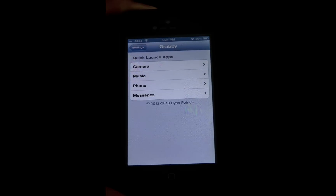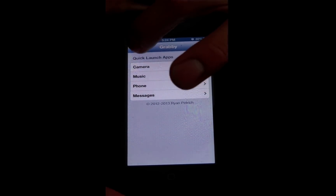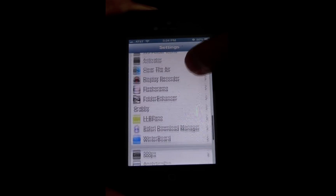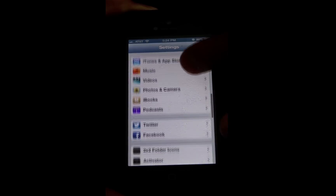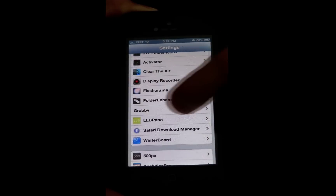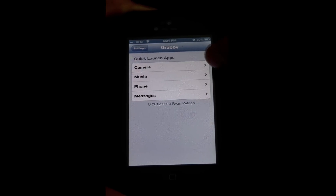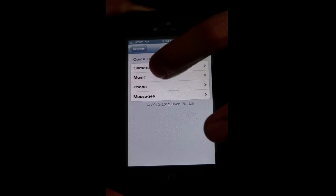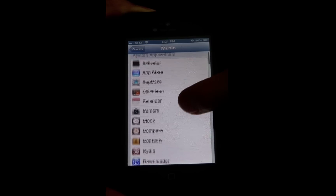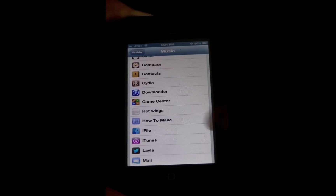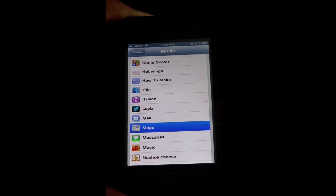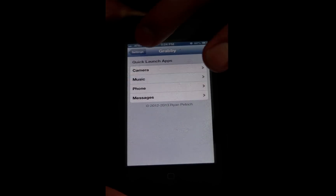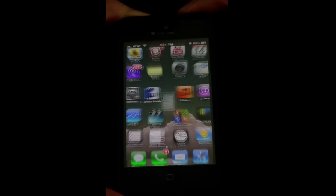So if you go to Settings and scroll all the way down to Gravi, go ahead and click on that and you can change any of these shortcuts to something else. Say you don't use your music often and you want to change it to something else like Maps — you could go and do that, then go back, lock your phone again.